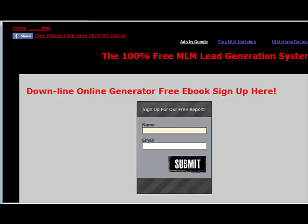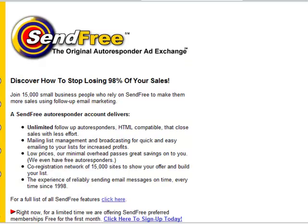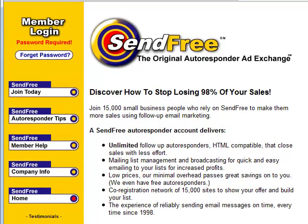You want an opt-in box like the one shown here. This one is from Aweber, which is a paid service, but you can get one from a company like SendFree for absolutely free. You just get the code from them, drop it into your web page, and you have an autoresponder and an opt-in box — very simple and easy to use.